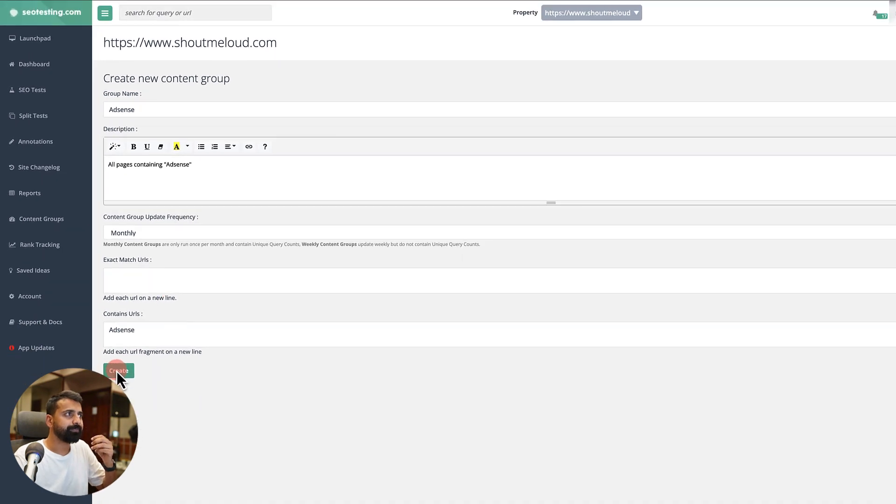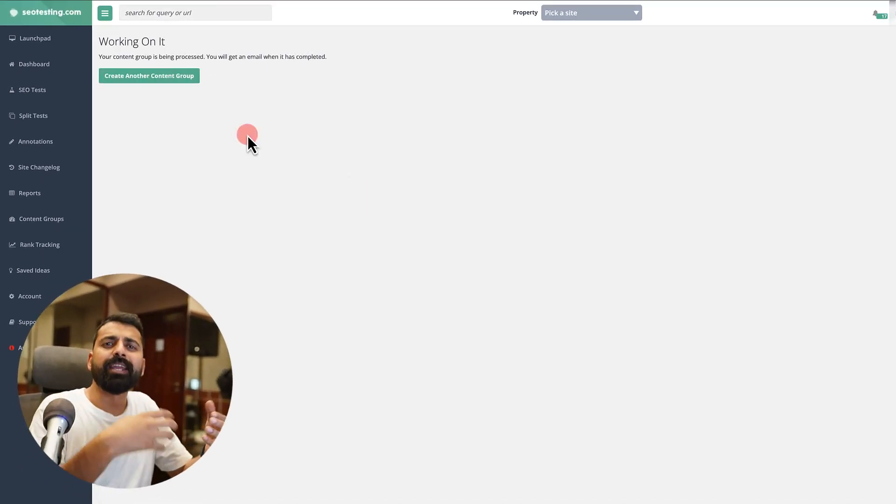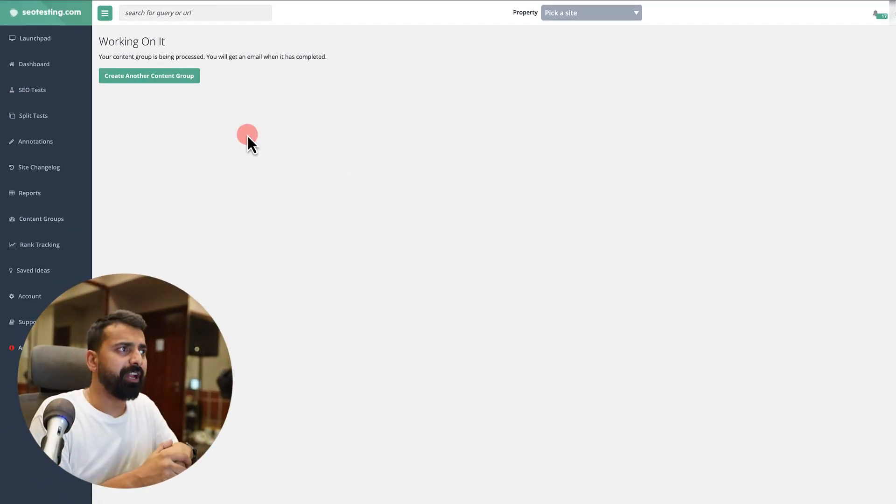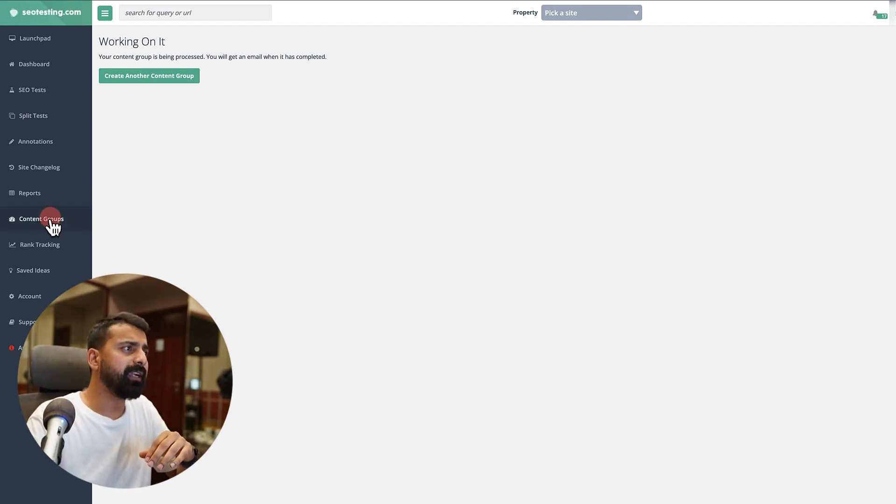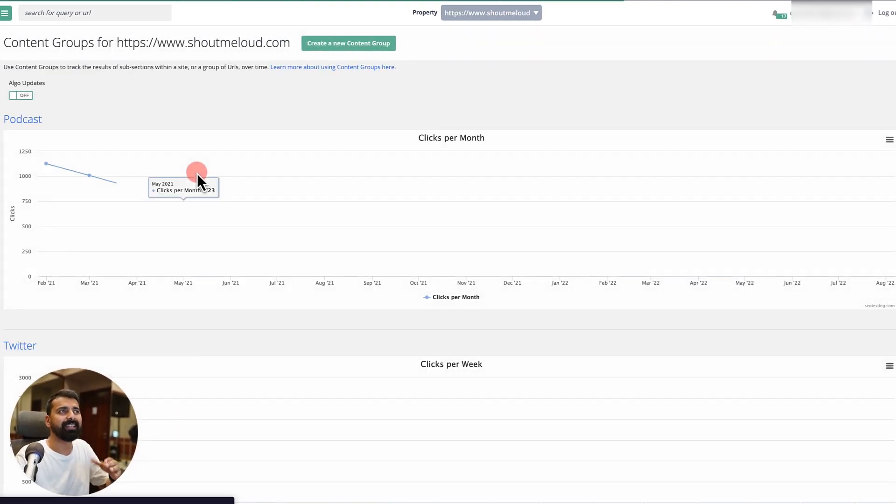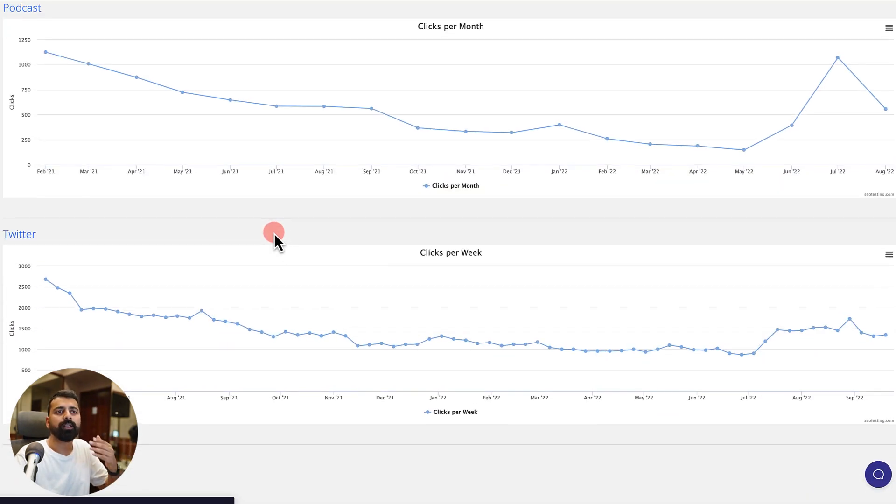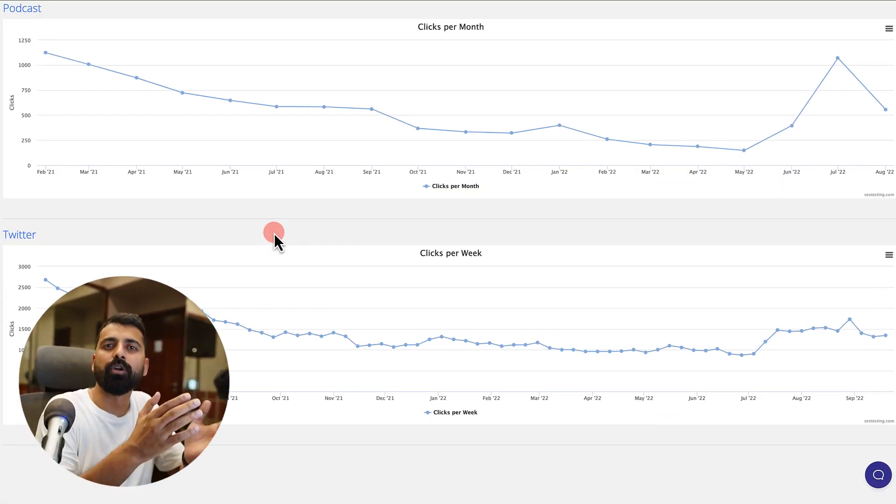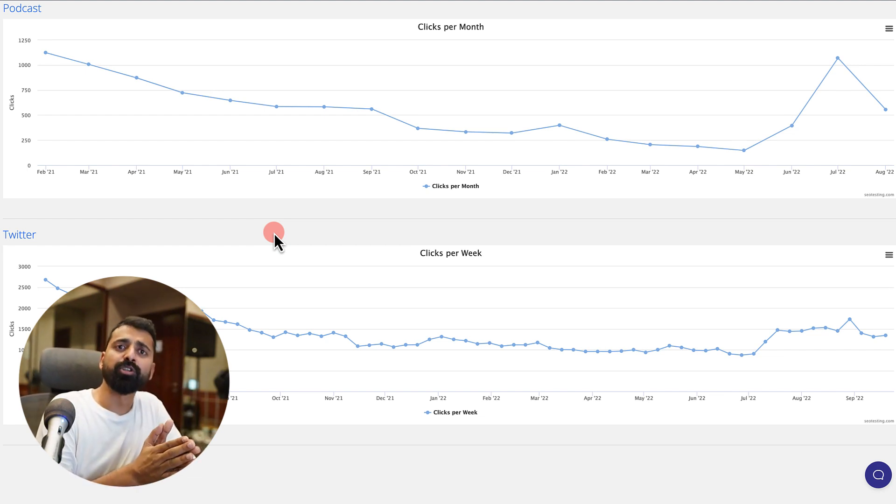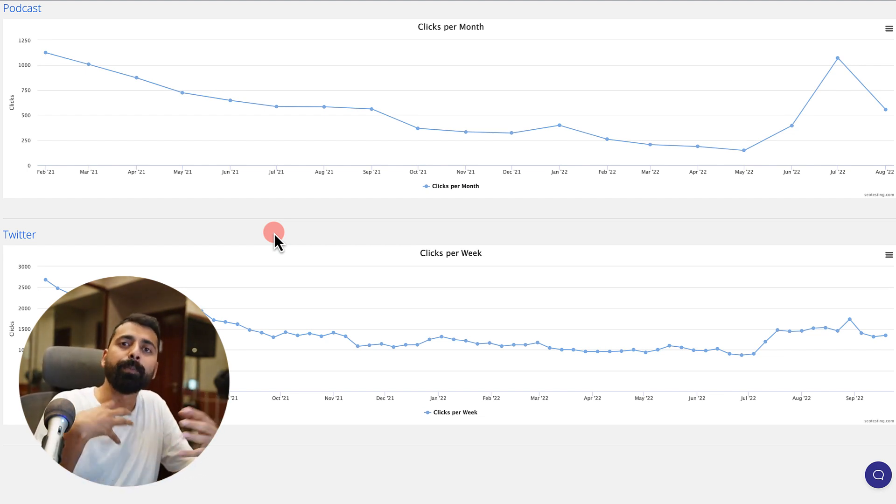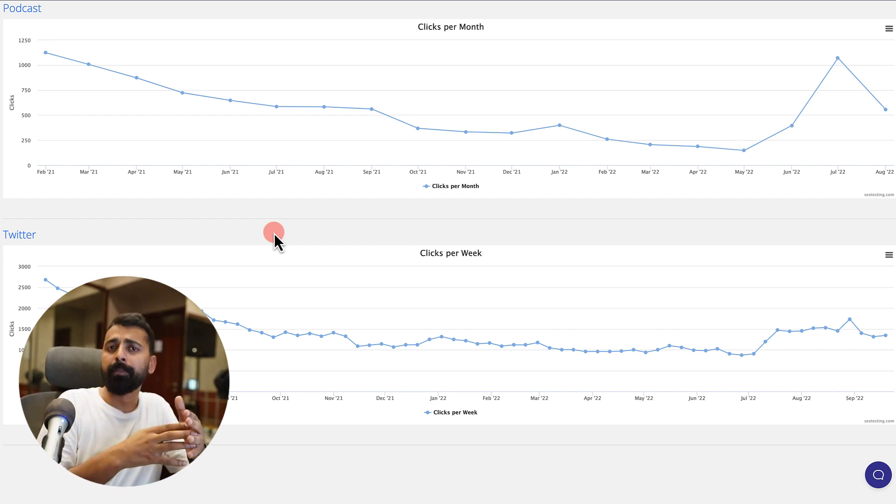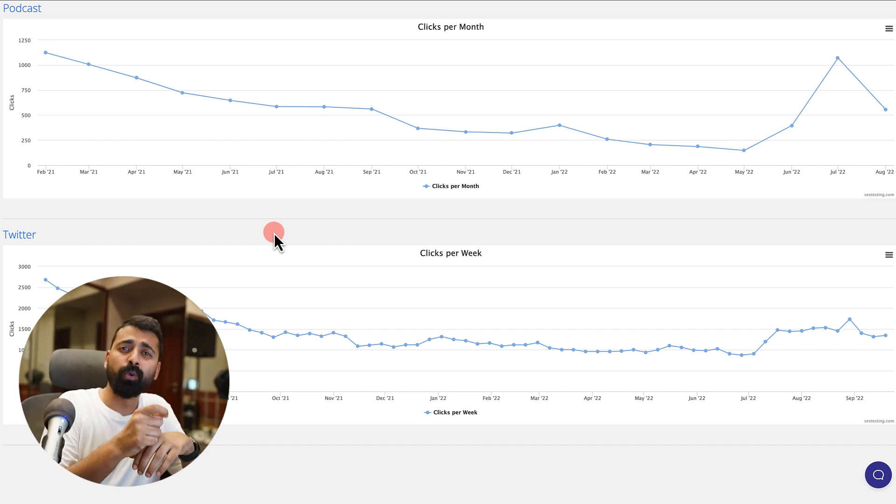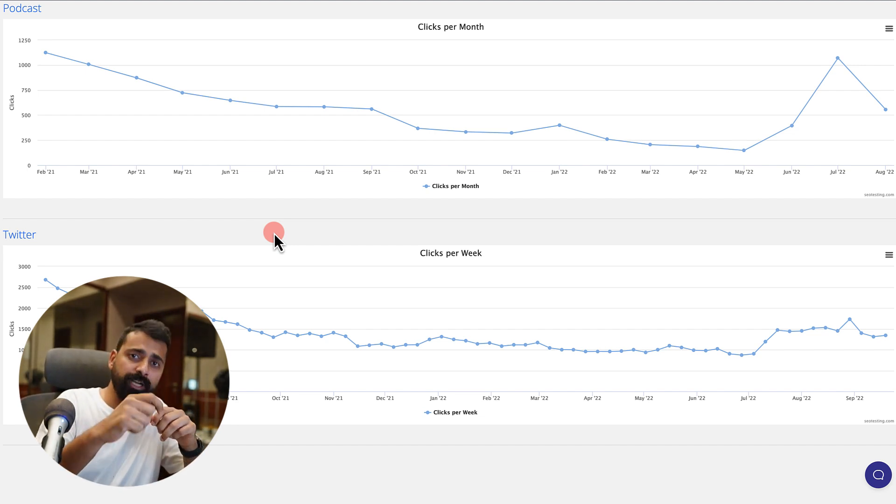Of course it will take some time, maybe ten minutes or half an hour depending on the size of your website. It will create a report like this, and that's how you can start monitoring the changes on a particular content group type. It is very interesting because sometimes you get topical advantage on a particular topic, but certain topics might not be performing well.